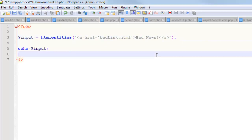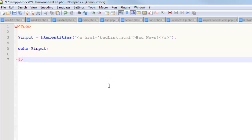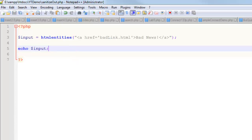There's all kinds of functions you can use to strip tags, which is what this is all about. If you're expecting input from a user, you're probably not expecting anchor tags or any other tag, right? You're not expecting style tags, nothing like that.